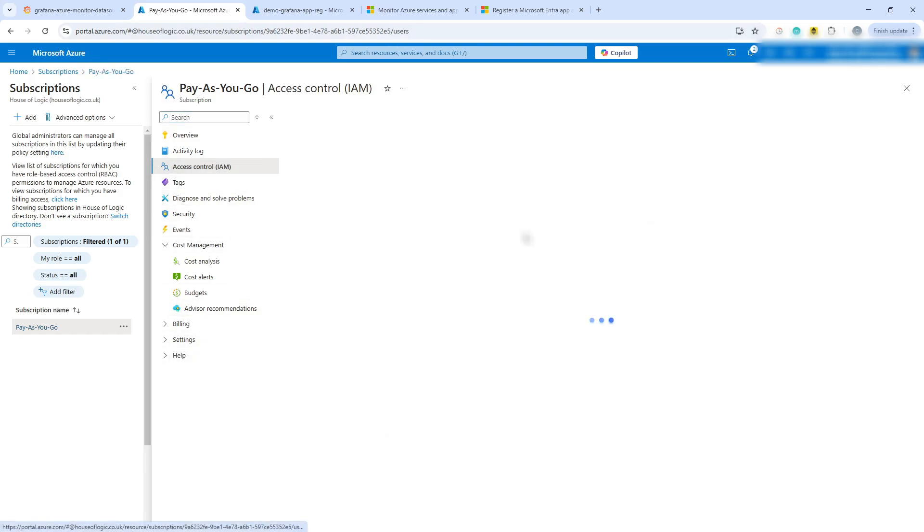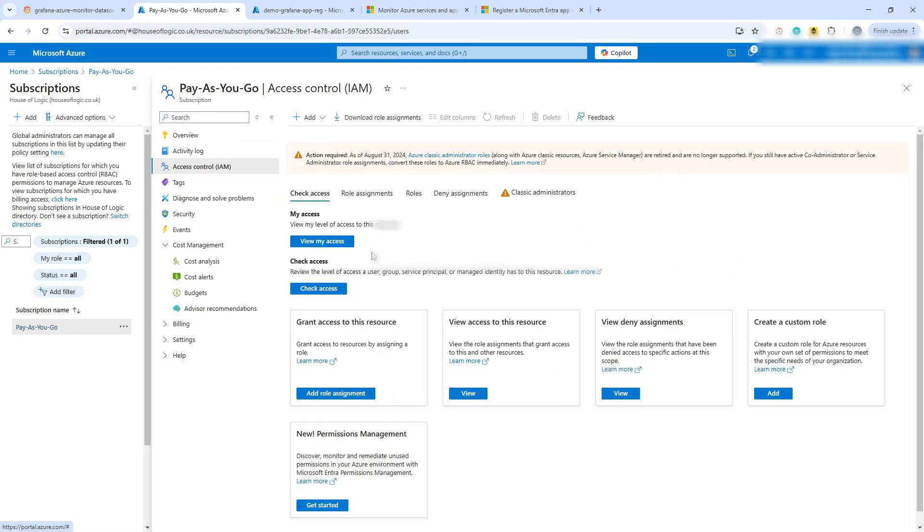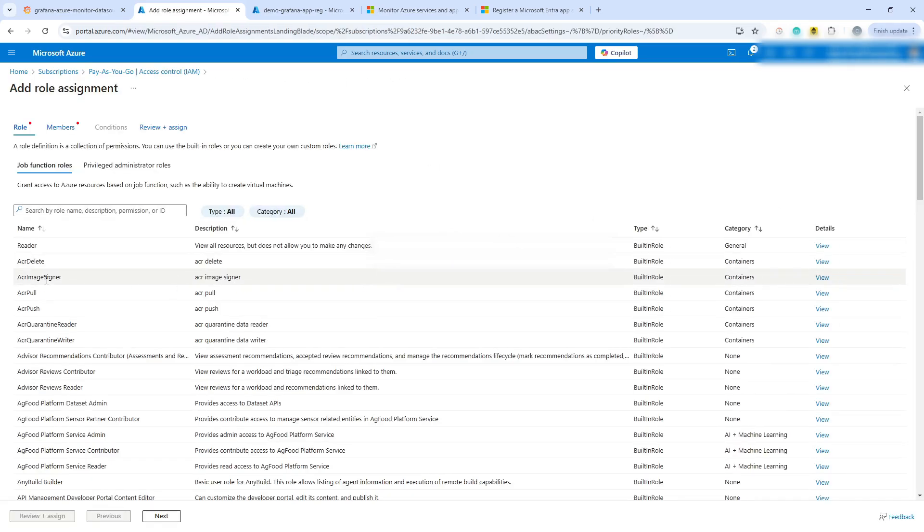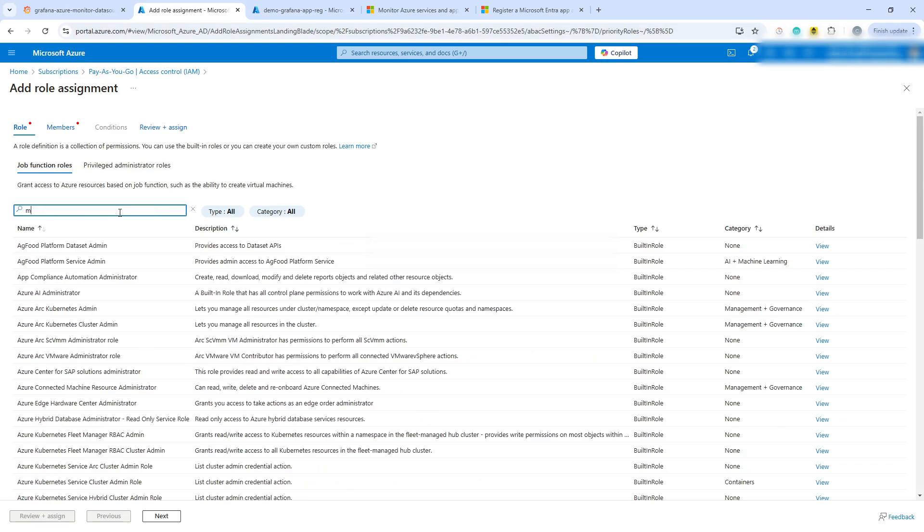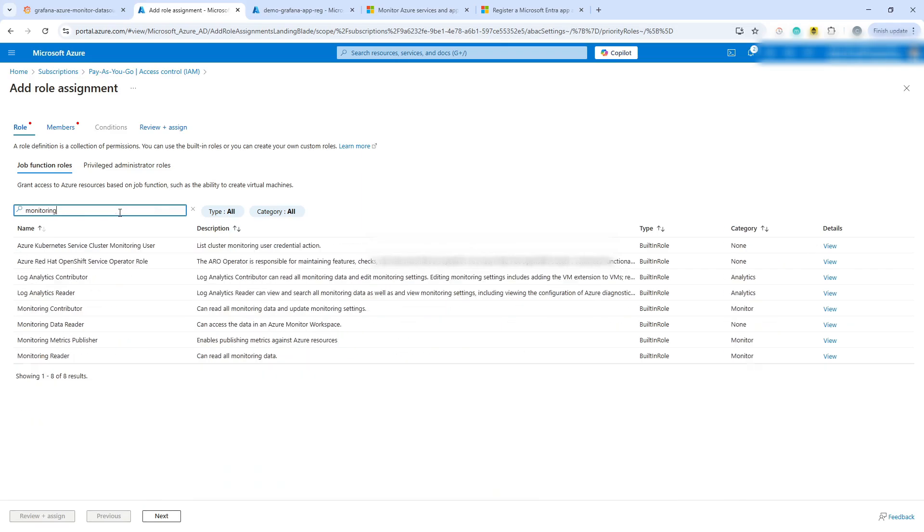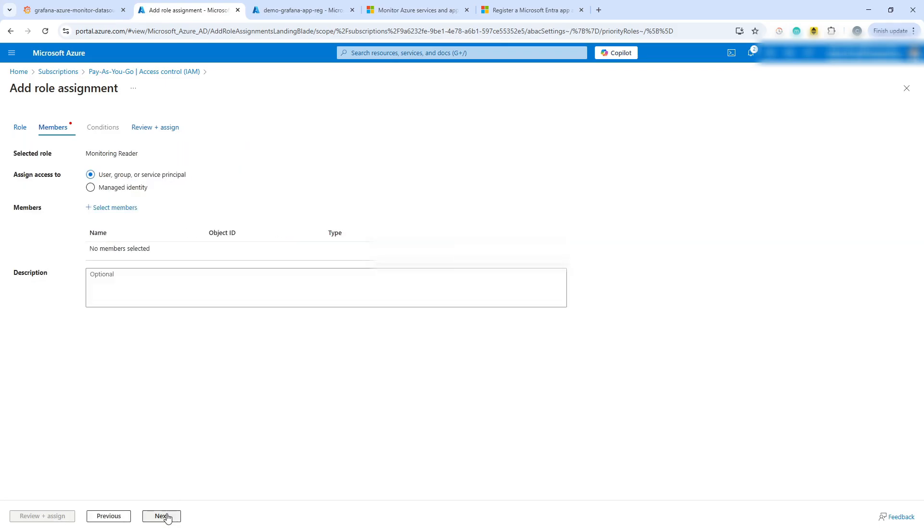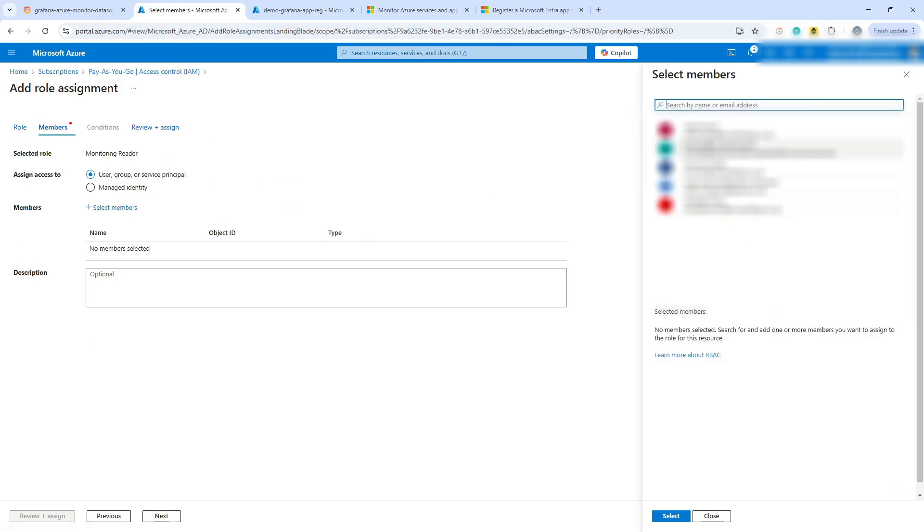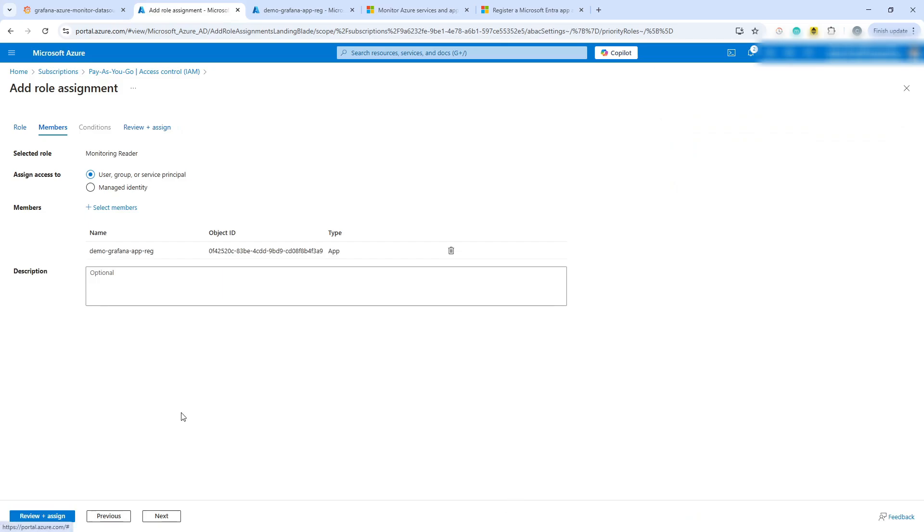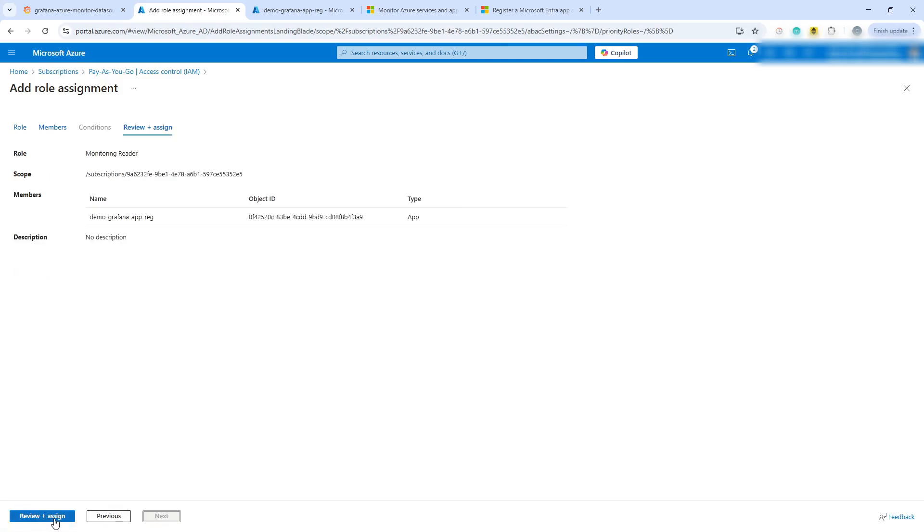And then we can go and do some access rights assignment. Now, what I forgot to do was this step. So we need to go and add a role assignment for monitoring reader. So there's monitoring reader and we'll go next. And we're then going to select the service principal, which is called demo Grafana app reg.